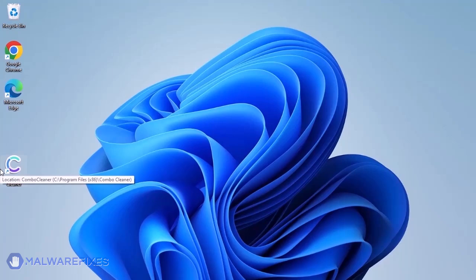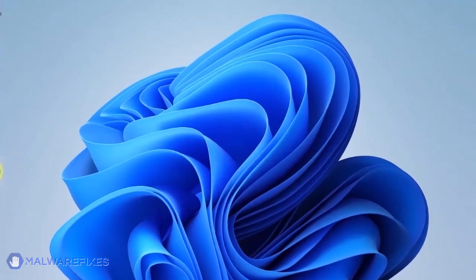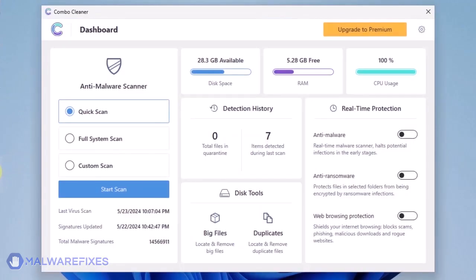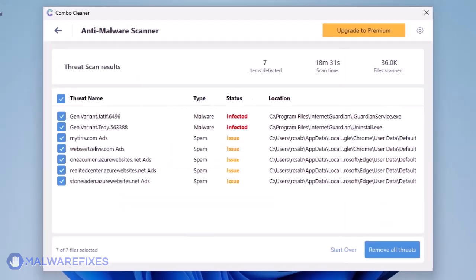ComboCleaner should run after the installation. If not, double-click on the icon. On the dashboard, click the Start Scan button to begin checking the computer. ComboCleaner will display all identified issues after finishing the scan. Click on Remove All Threats to clean the computer.